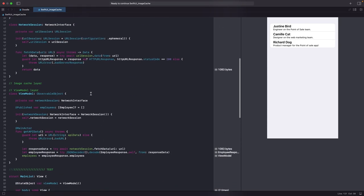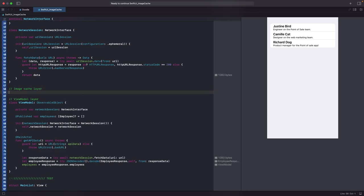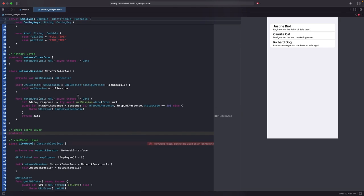Now the next thing we want to do is retrieve the image. For the image layer, I'm going to start with a protocol so we can focus on the dependency injection aspect, and also in case we want to do some unit tests as well. Feel free to comment below if you want me to show unit testing practices. The protocol will be called ImageRepoInterface.